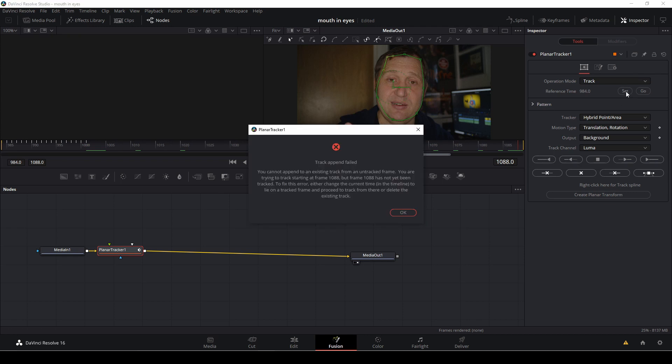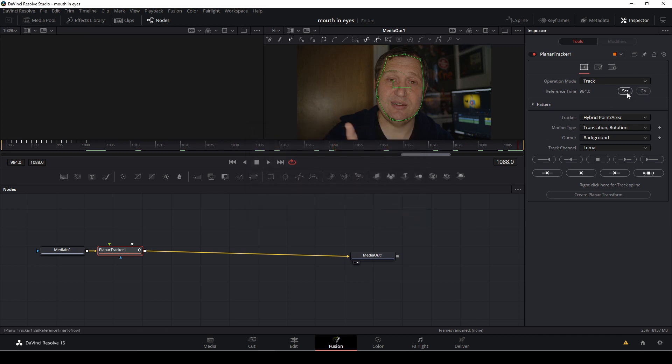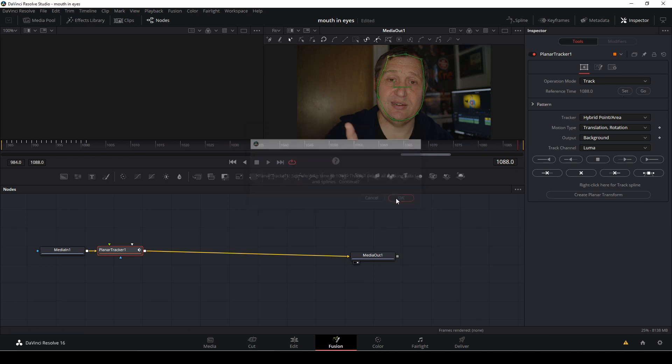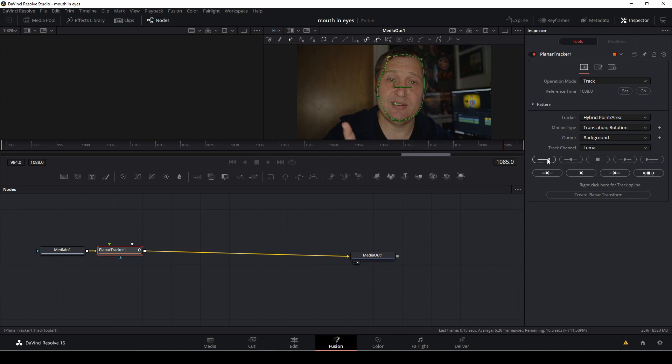And then you're just going to say okay, and you're going to set the frames yet again, and say okay, and now you'll just track backwards. And as you see, sometimes that is all you need to make it work.